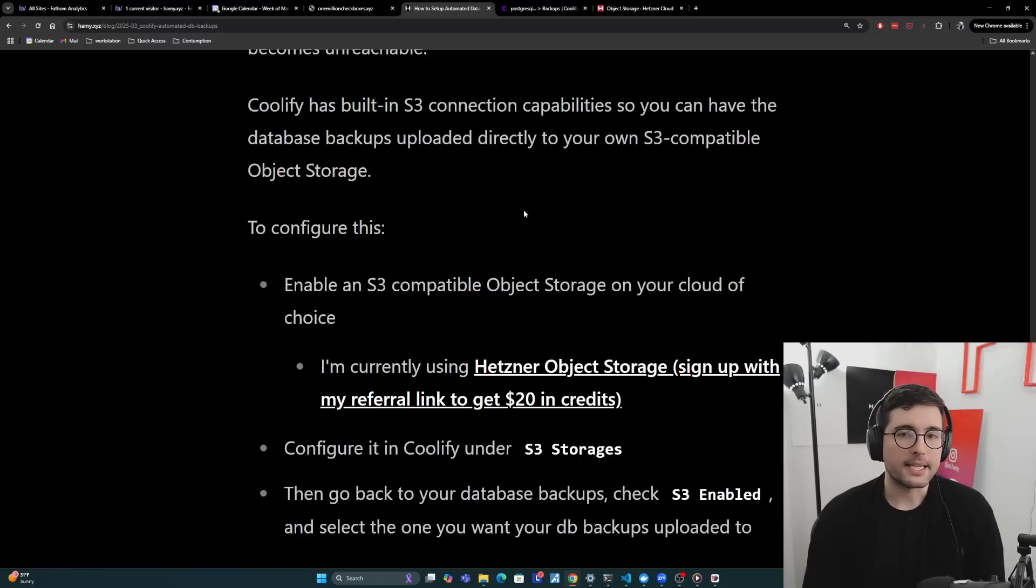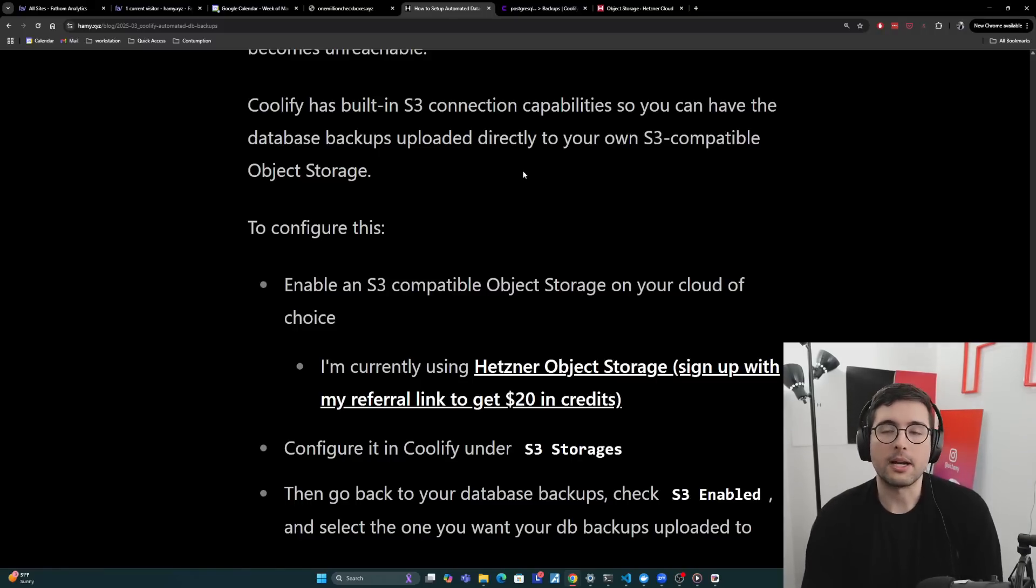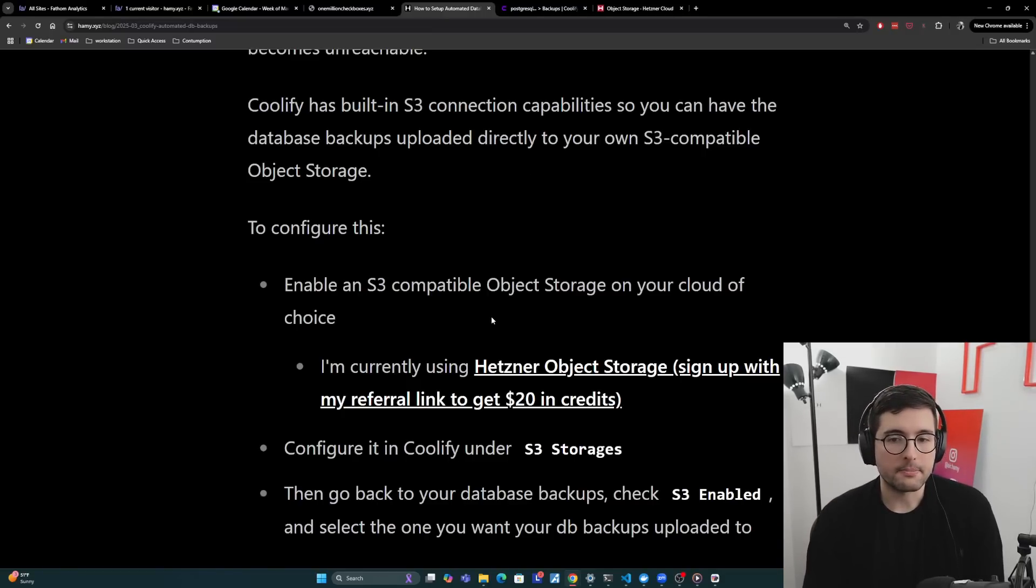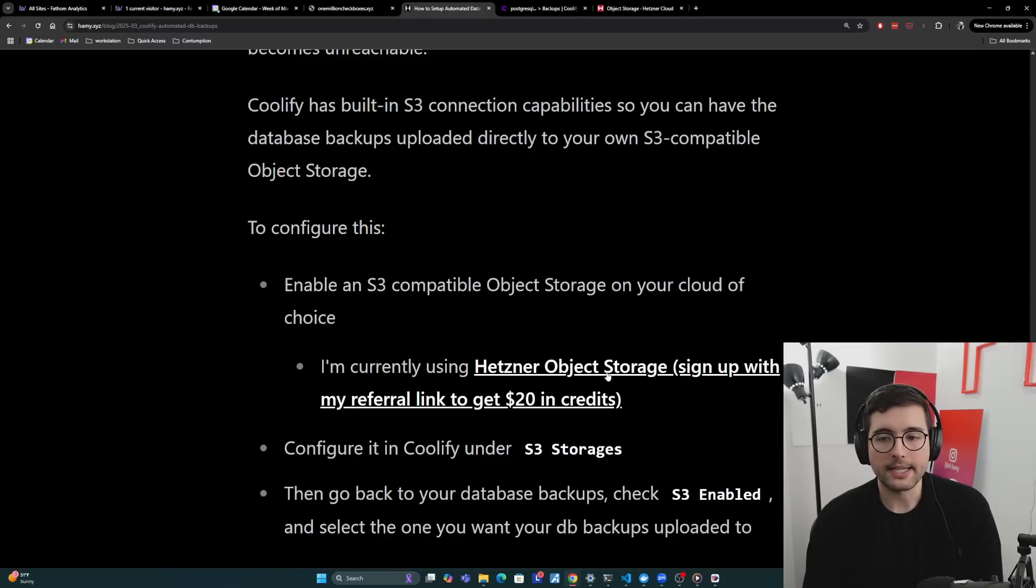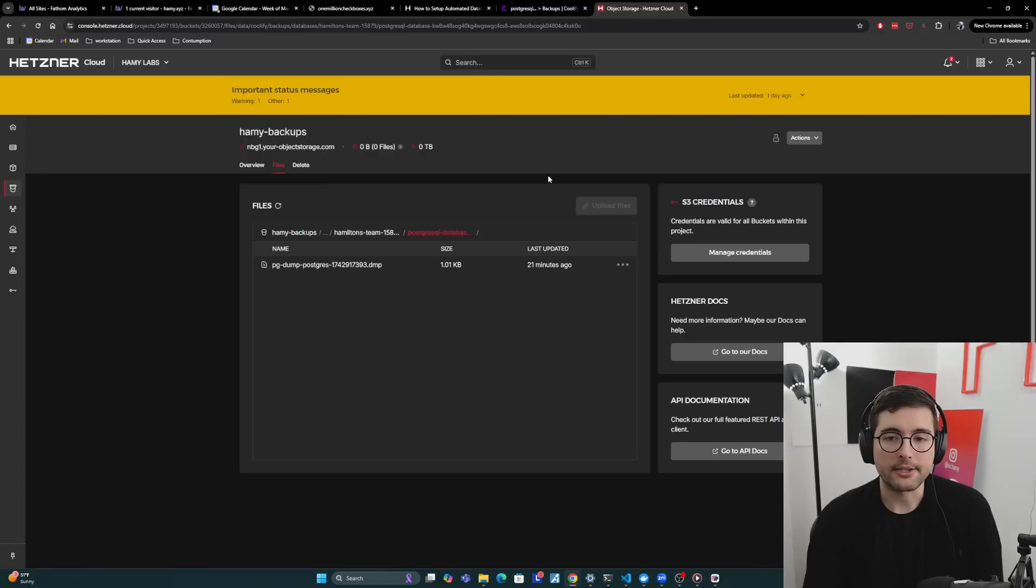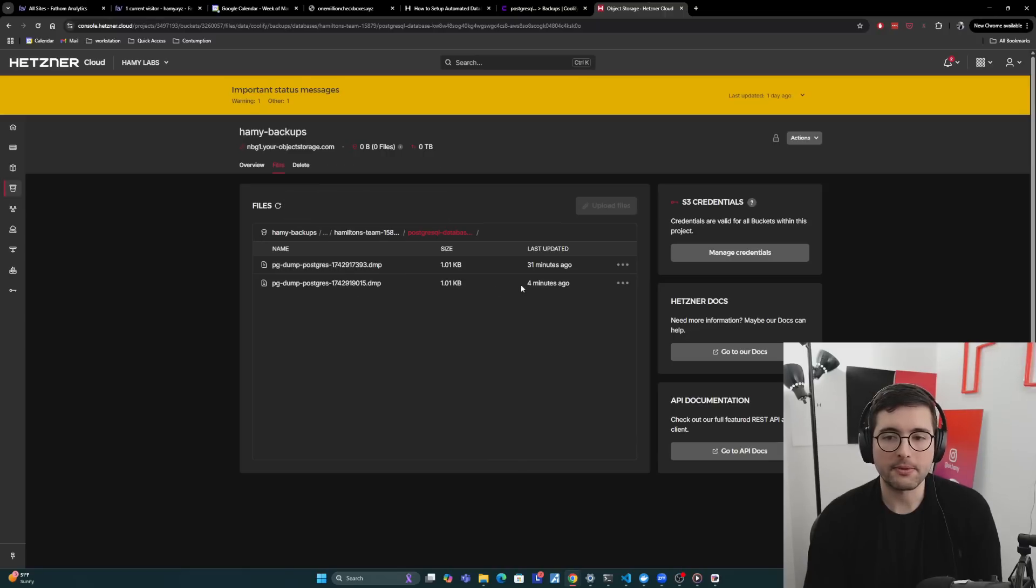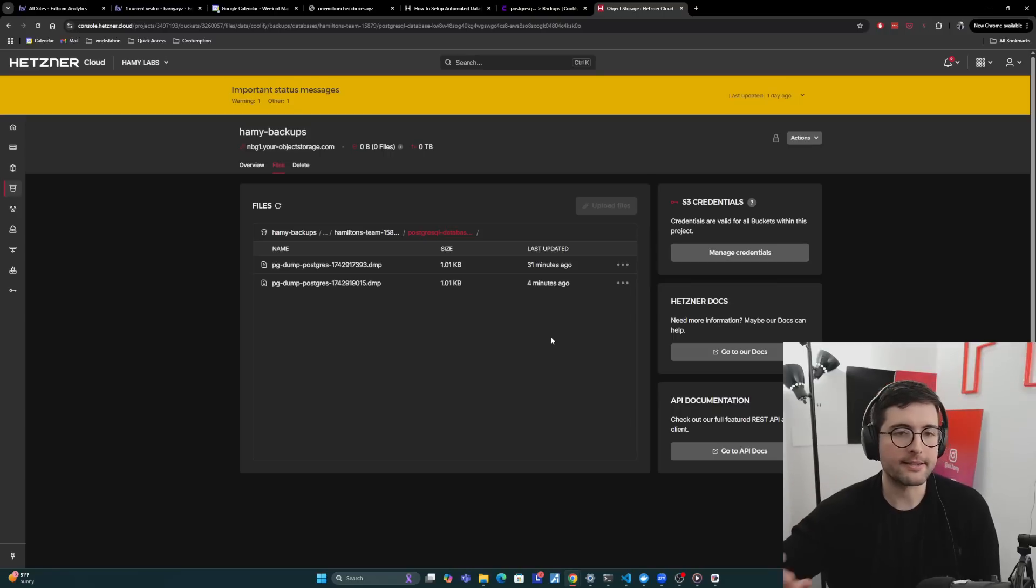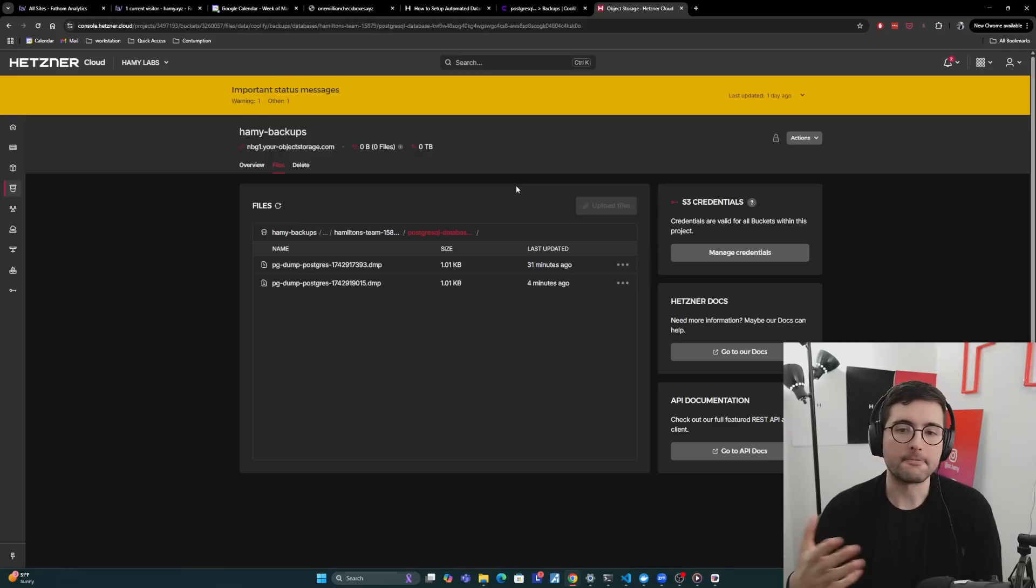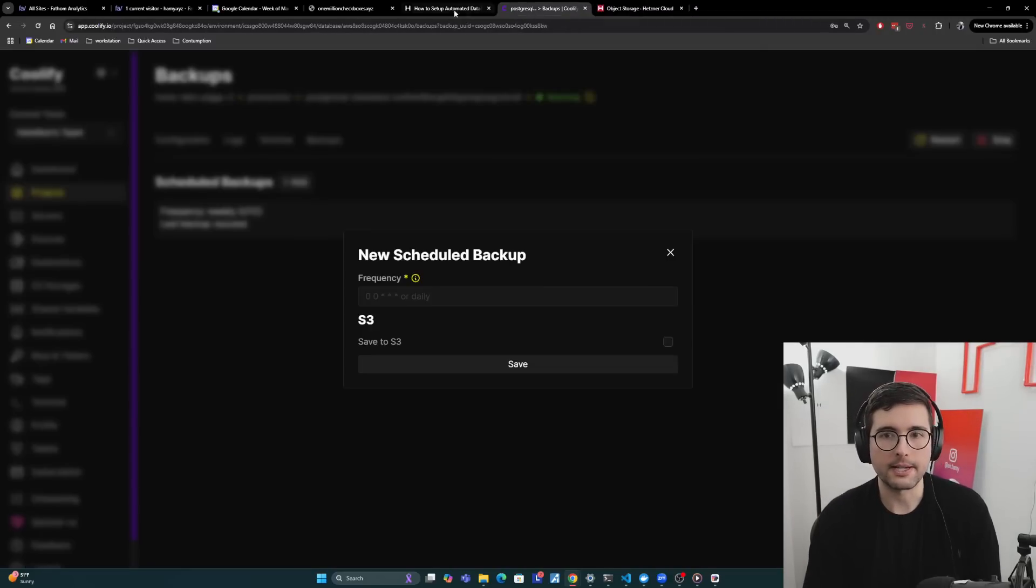And Coolify does have built in S3 connection capabilities. So you can have the database backups uploaded directly to your own S3 compatible object storage without really doing anything else except for a little bit of configuration. And to configure this, you can enable an S3 compatible object storage on your cloud of choice. I am currently using Hetzner object storage, and you can sign up with my link to get $20 in credits. I really like Hetzner. And so here's my object storage thing. Here's one of my backups that I have. Let me refresh this. Okay, here's the one that I just did as part of the demo of this video. It was created four minutes ago. And so we can see that Coolify is triggering this and storing it in S3.